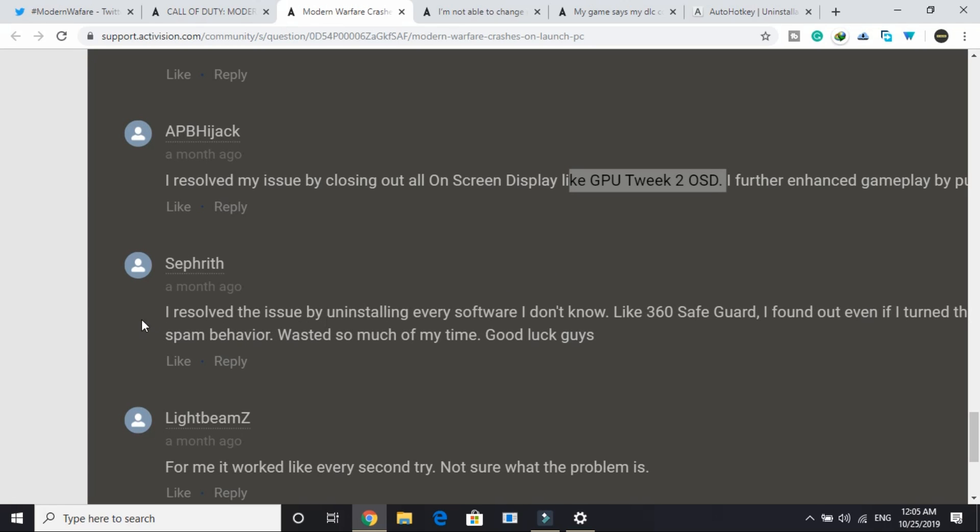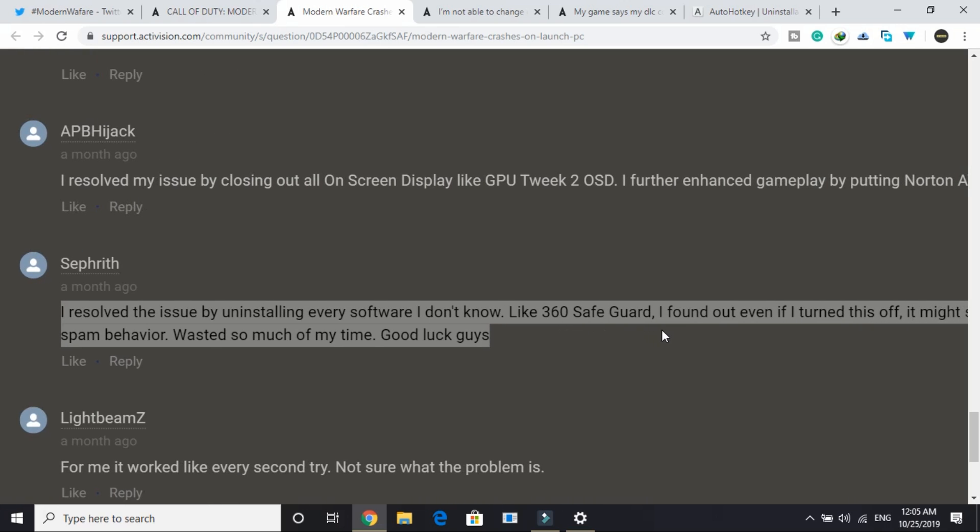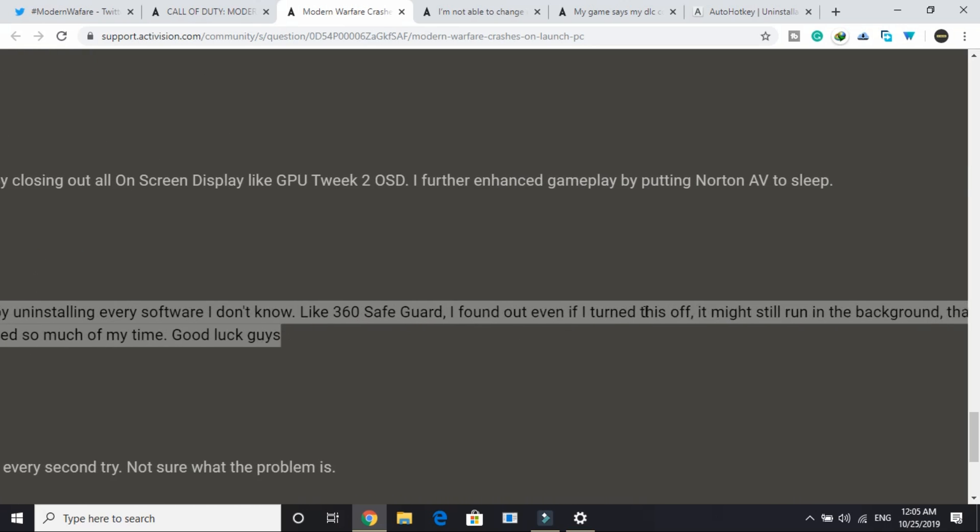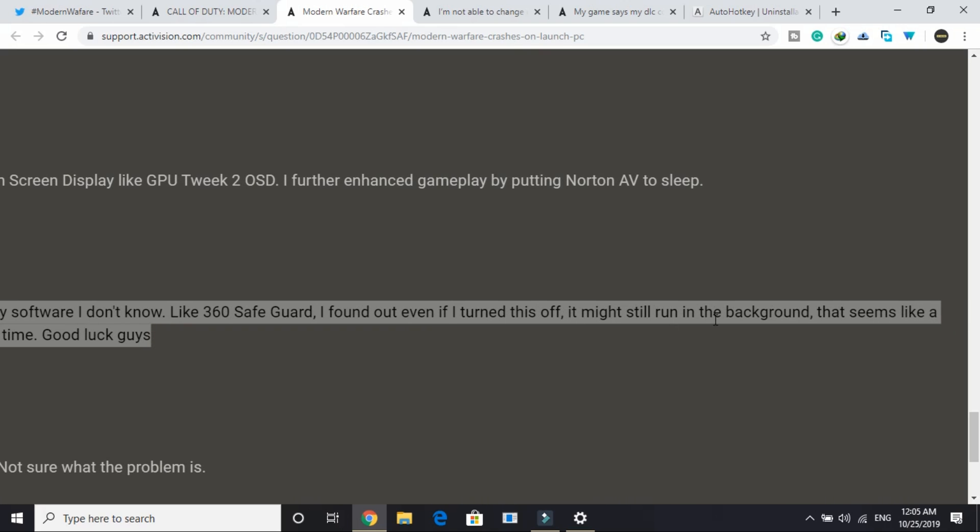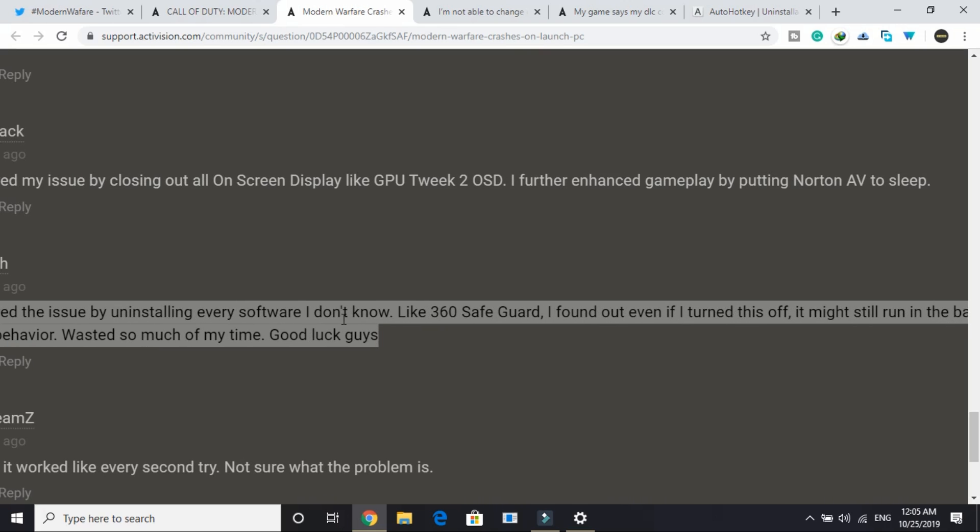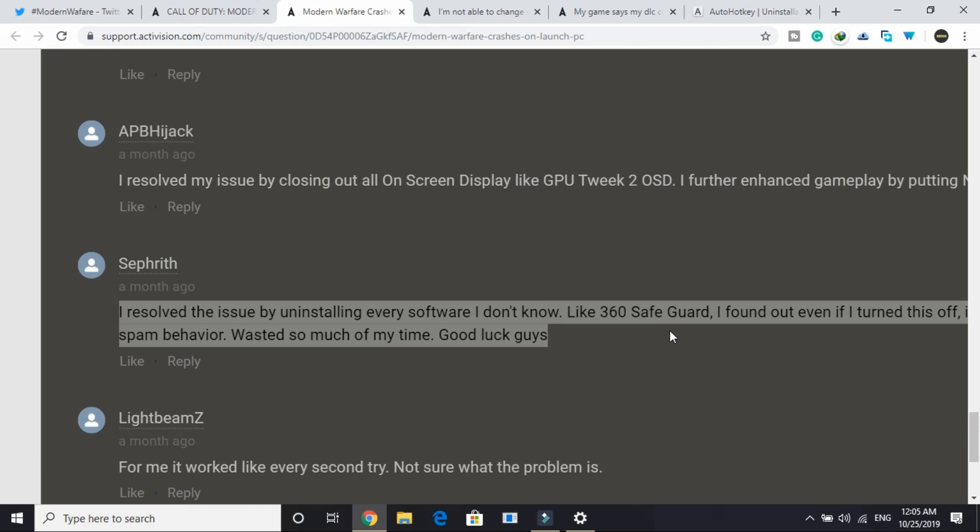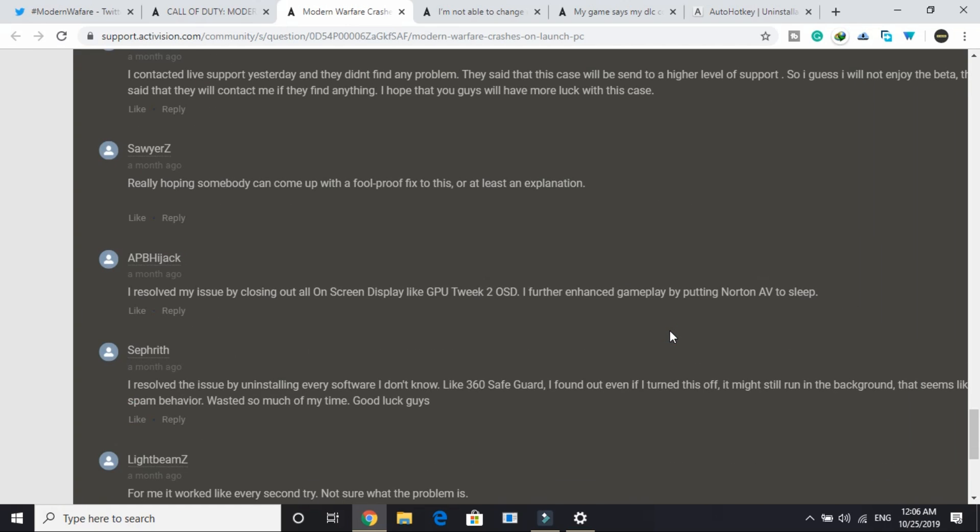The last workaround is I resolved this issue by uninstalling every software I didn't know like Live 360 SafeGuard. I found out even if I turn this off it might still run in the background. That seems like spam behavior. Wasted so much of my time. Good luck guys. Just uninstall every software that is of no need to you in your PC that might create an obstruction while playing such games. Once you have done all these steps most probably your game will start working without any crash.